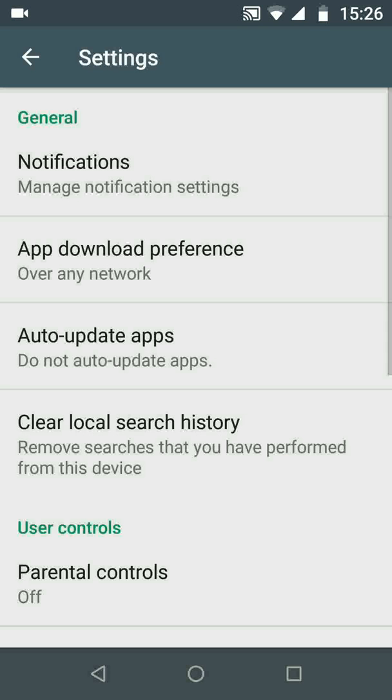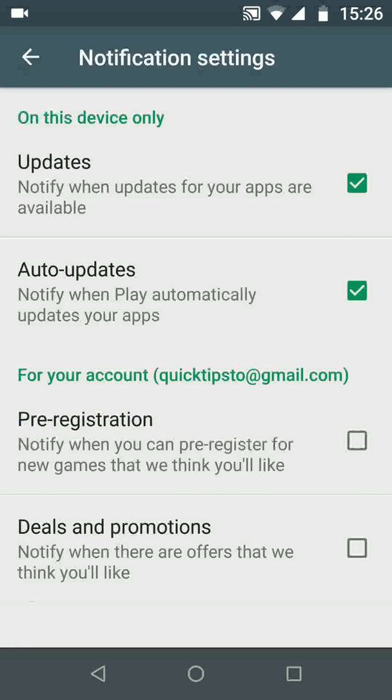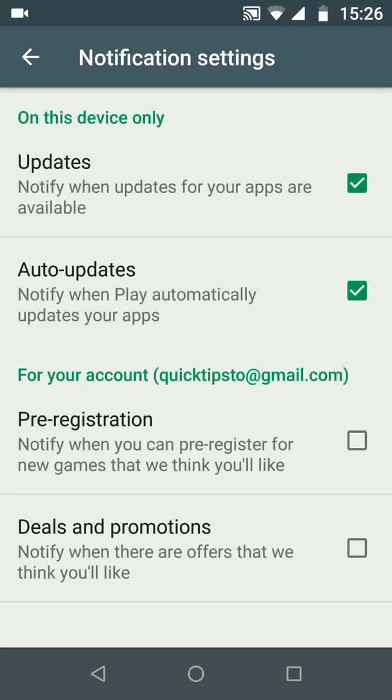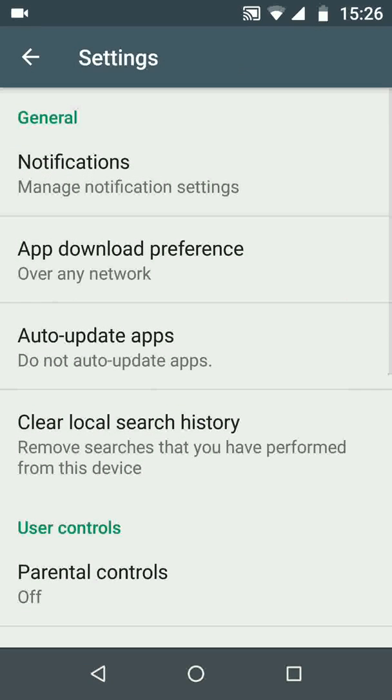Now tap on notifications and make sure the box is ticked next to updates. This means your phone will notify you when updates for your apps are available. Now go back, and back again.